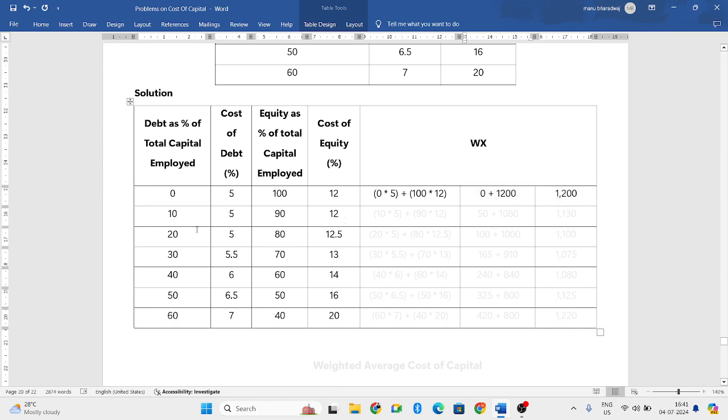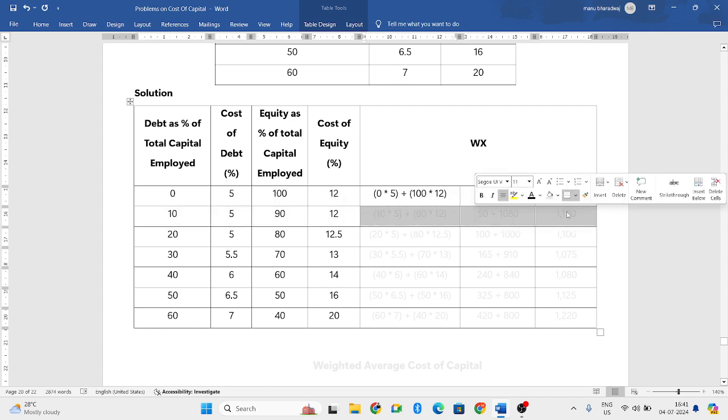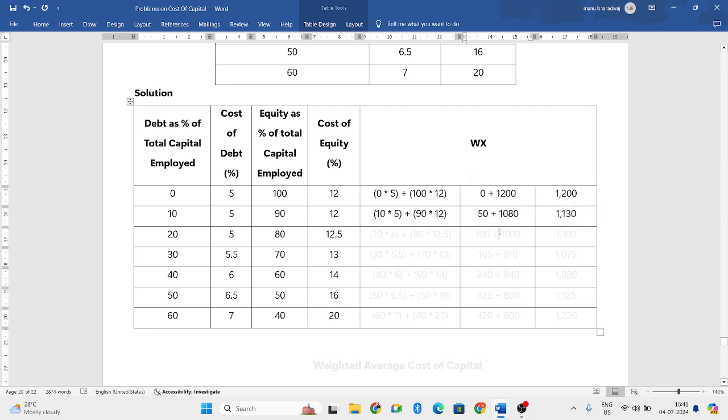Next, what you need to do, 10 into 5 plus 90 into 12. 10 into 5 is 50 plus 90 into 12 is 1080. If you add both, you get 1130.